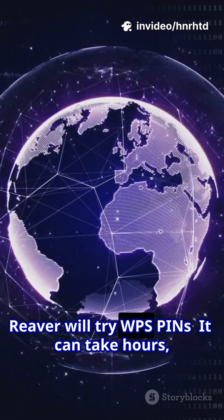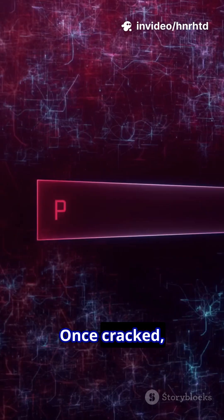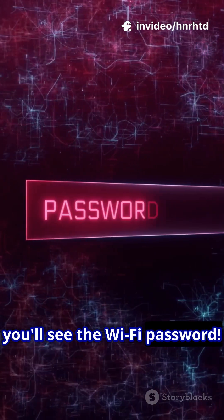Reaver will try WPS pins. It can take hours so be patient. Once cracked, you'll see the Wi-Fi password.